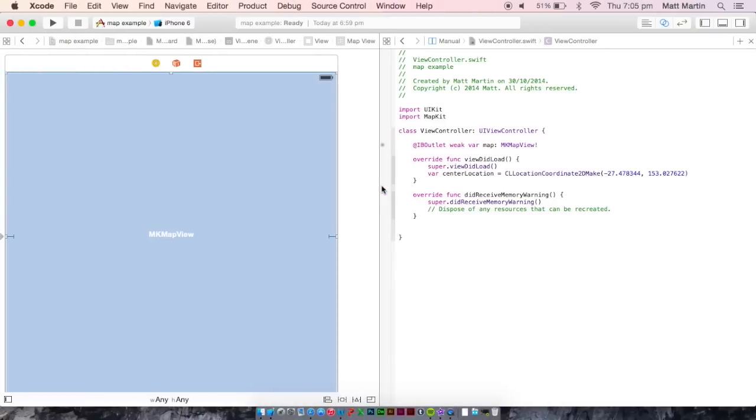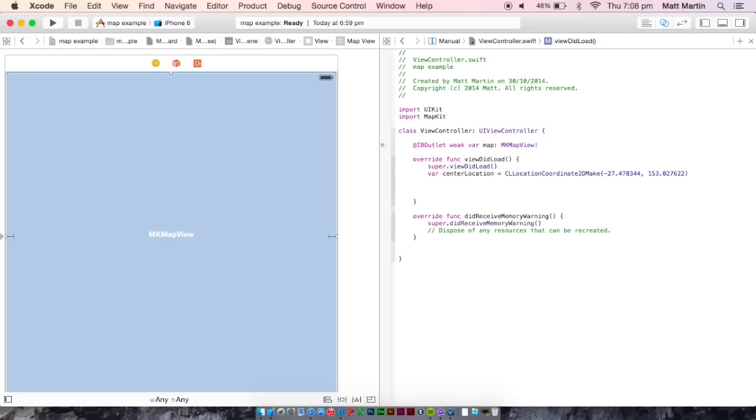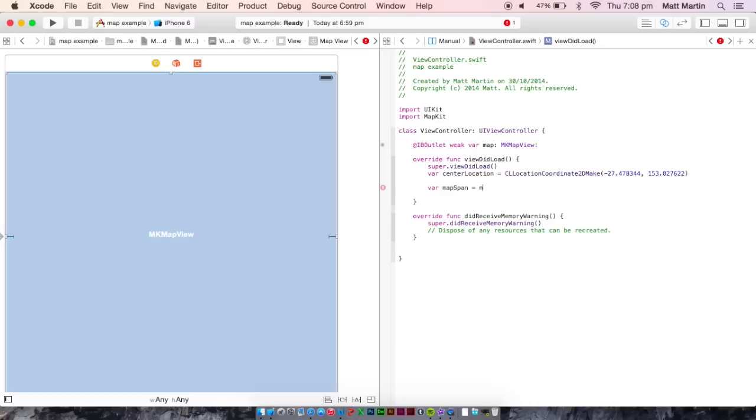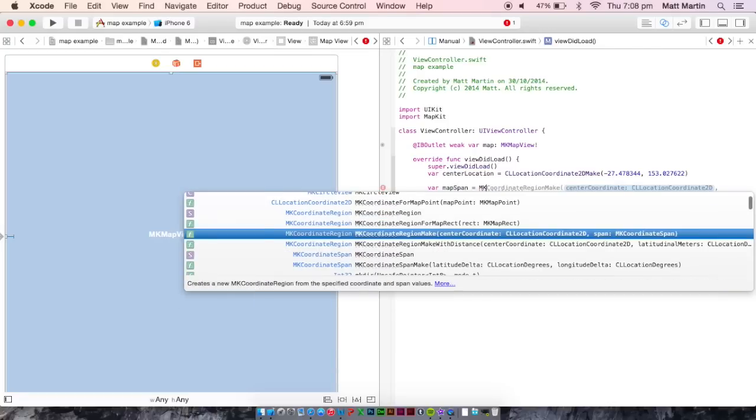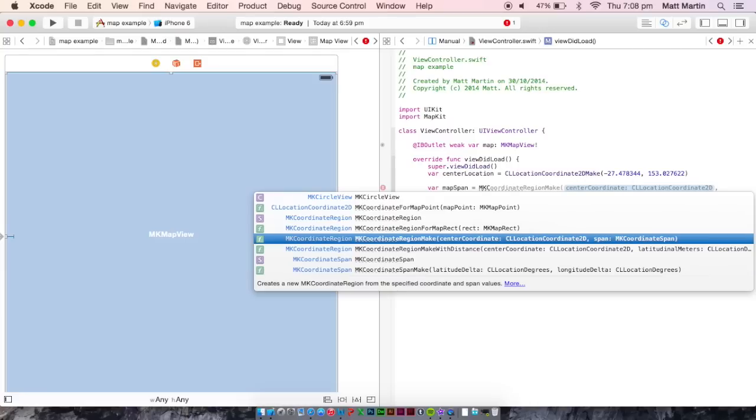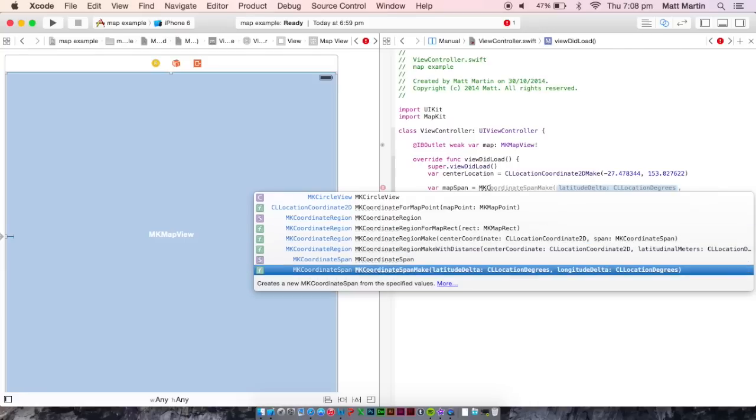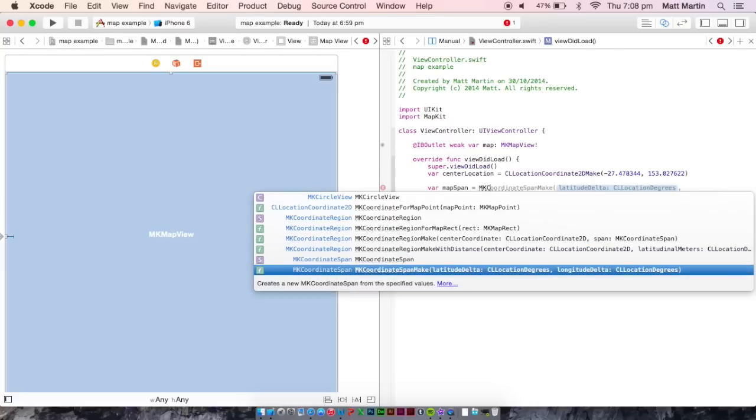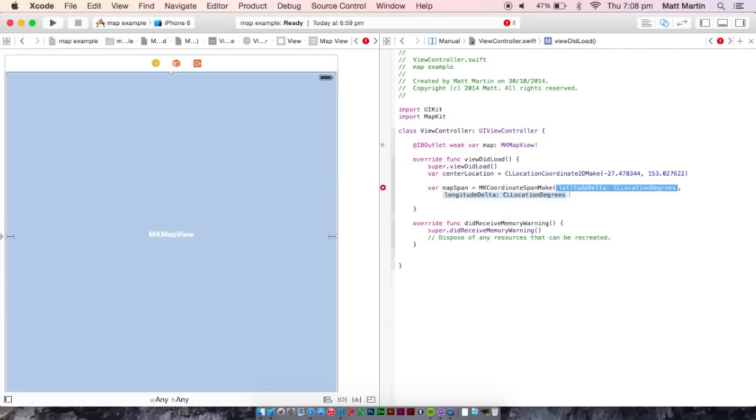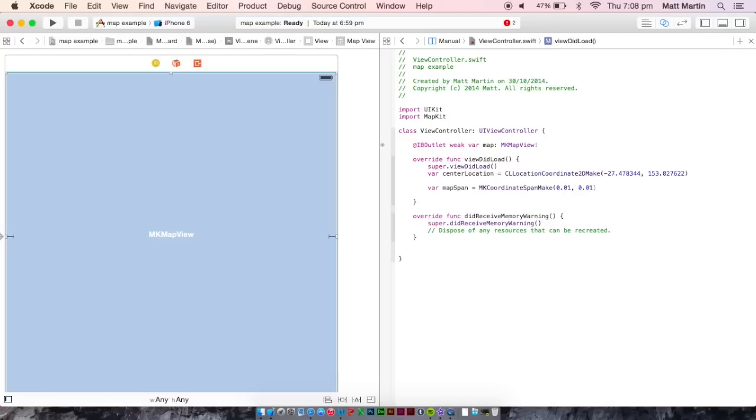The next thing we want to do is create something called a map span. This is the range of latitudes and longitudes that our map is going to cover. So we want our map span equals MKMapCoordinateSpanMake. And we want this to, just for convenience sake, we're going to make this 0.01. And the next one we're also going to make 0.01.